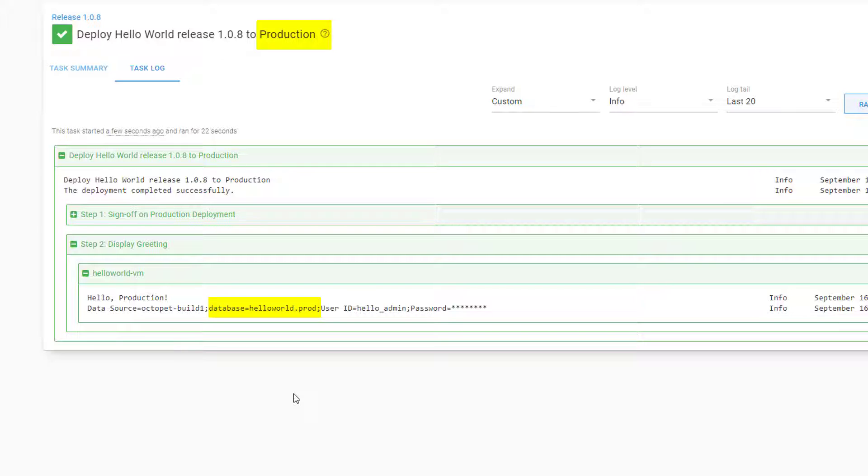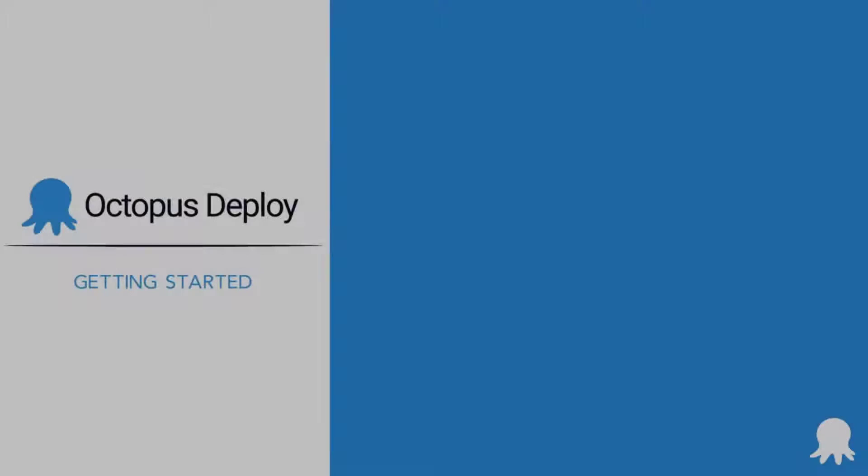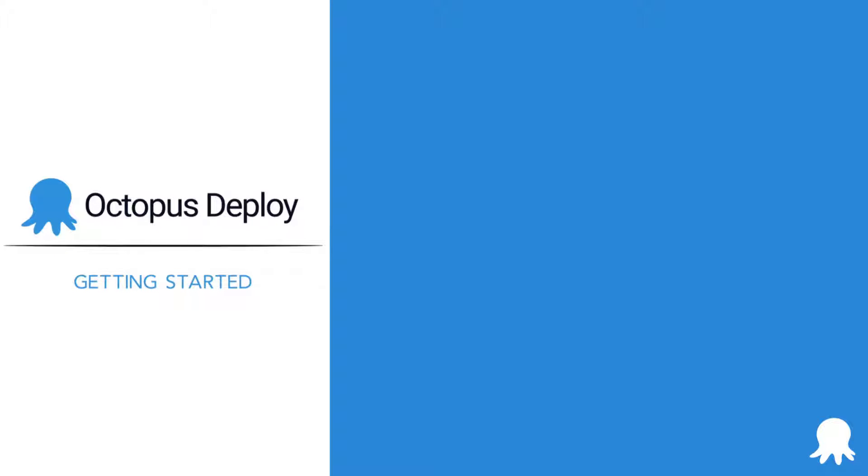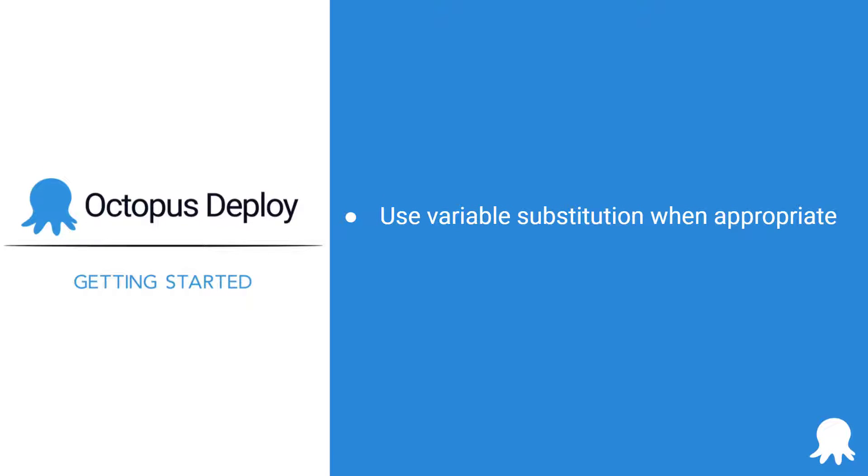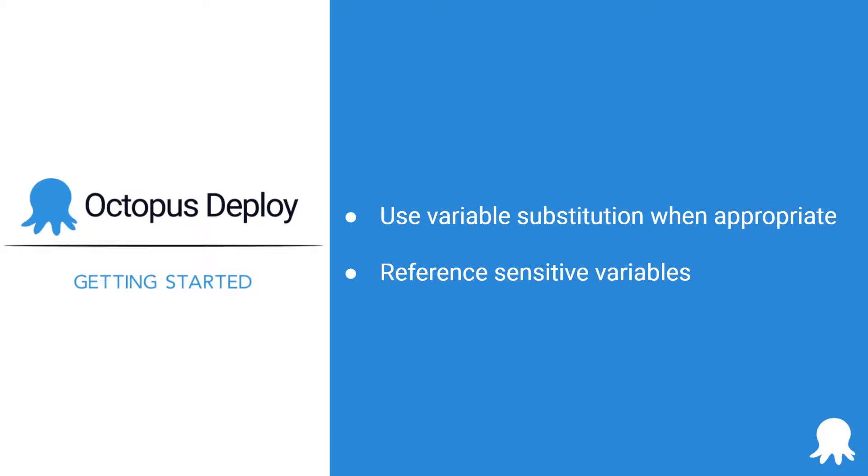Now it's your turn to try out variable substitution in your deployment process. Here are some recommendations to keep in mind as you do that in your own instance. Use reference variables when appropriate. There is no limit to the number of references a variable can have, and splitting them out into simpler pieces helps reduce complexity and makes debugging easier. And lastly,